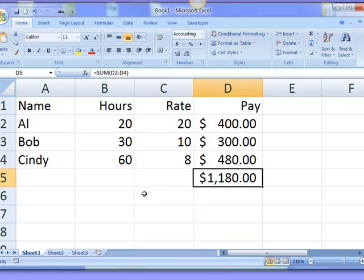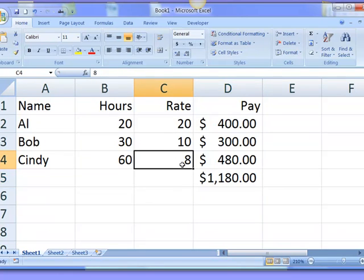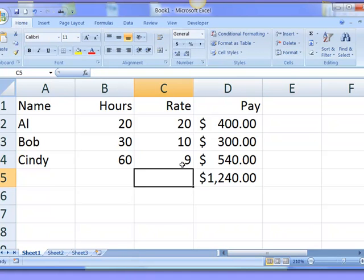So now I have a nice spreadsheet that does calculations. And if I give Cinderella a raise, we can see that she's now making more money and the total calculations increased as well. And notice that despite all of Cindy's complaints, she earns more money than the boys.